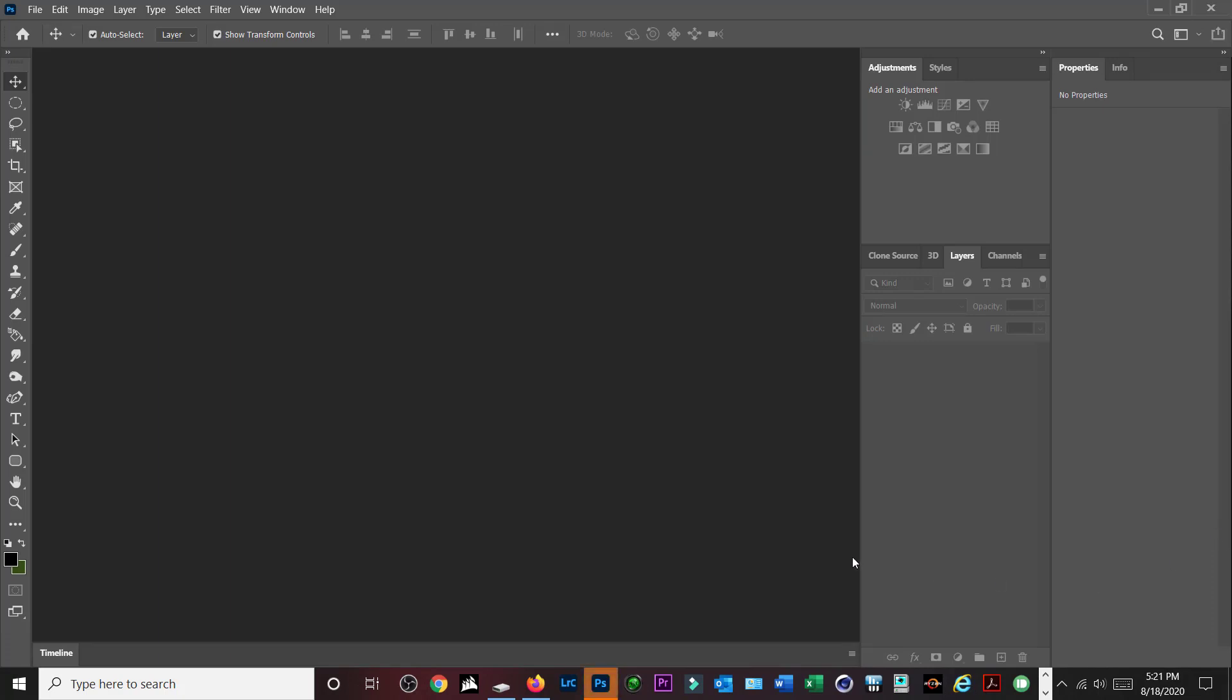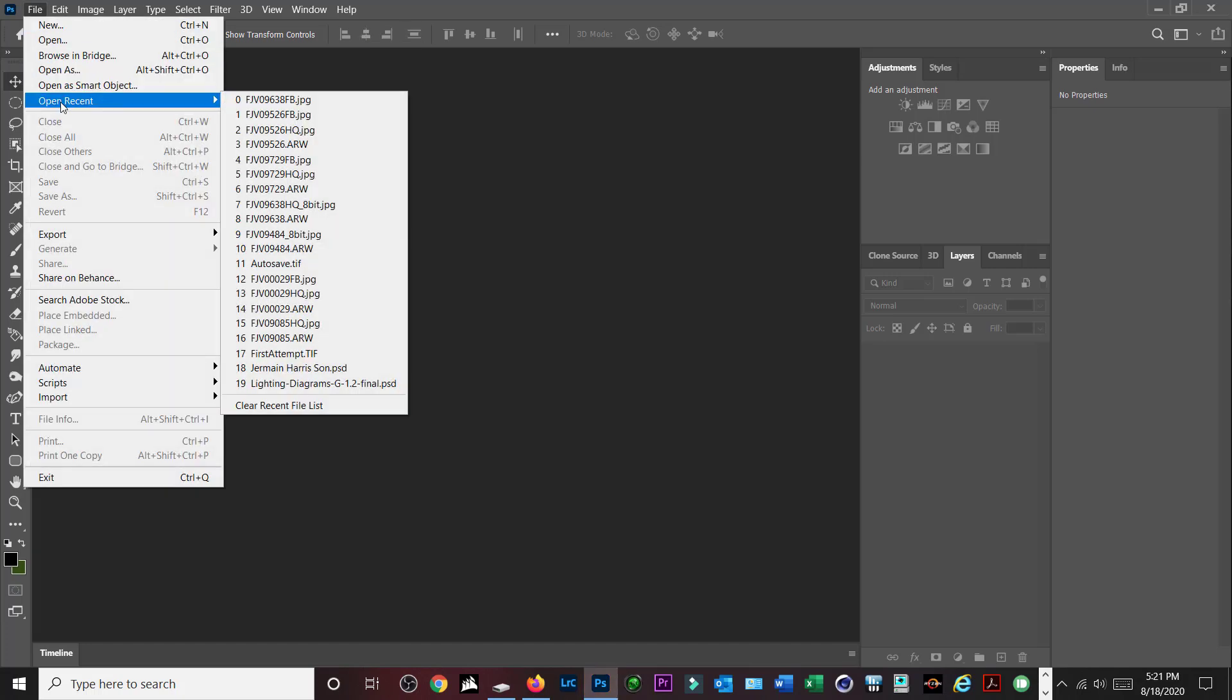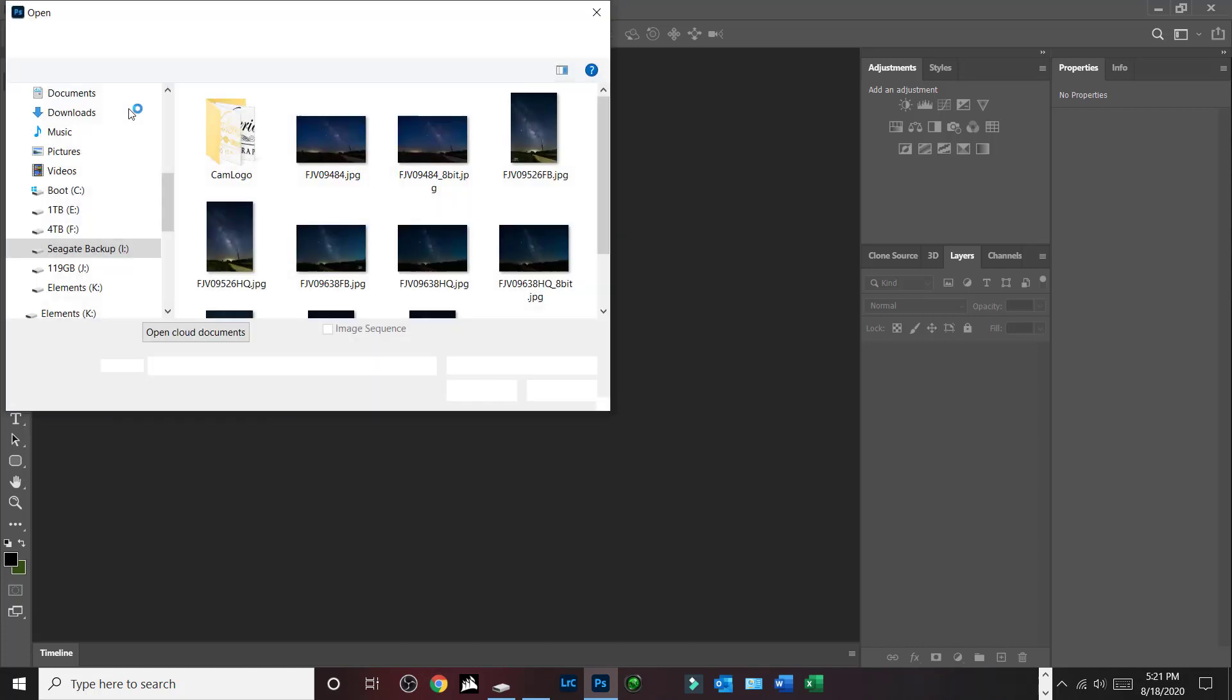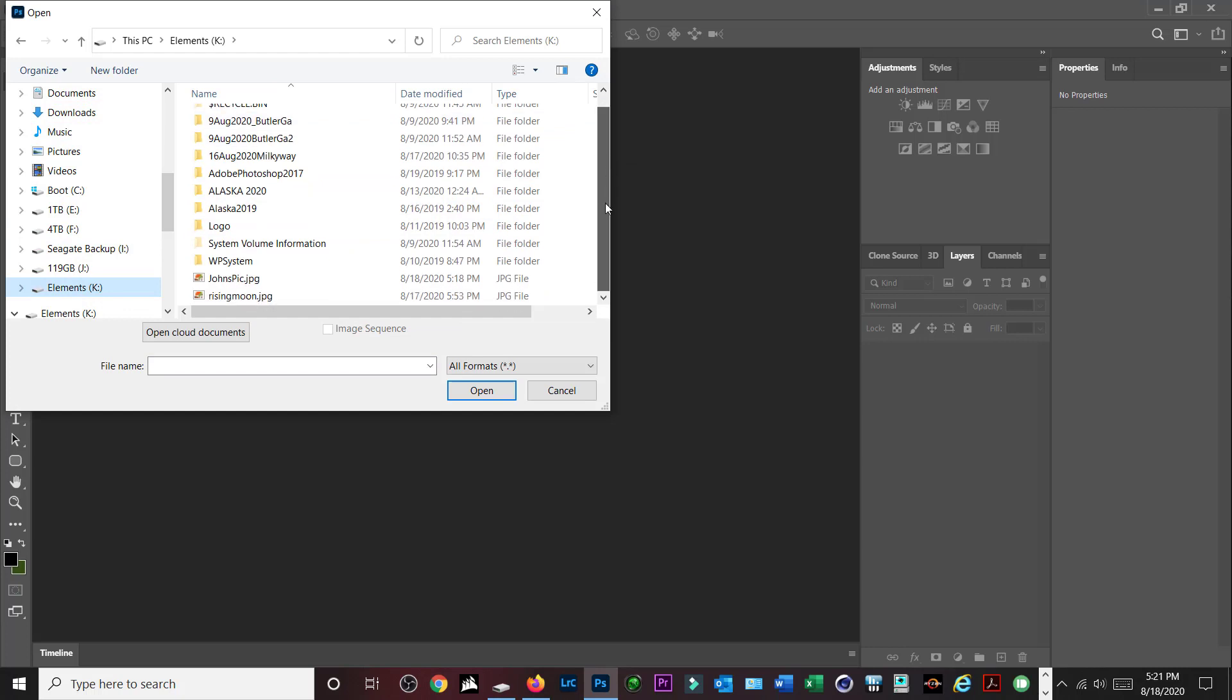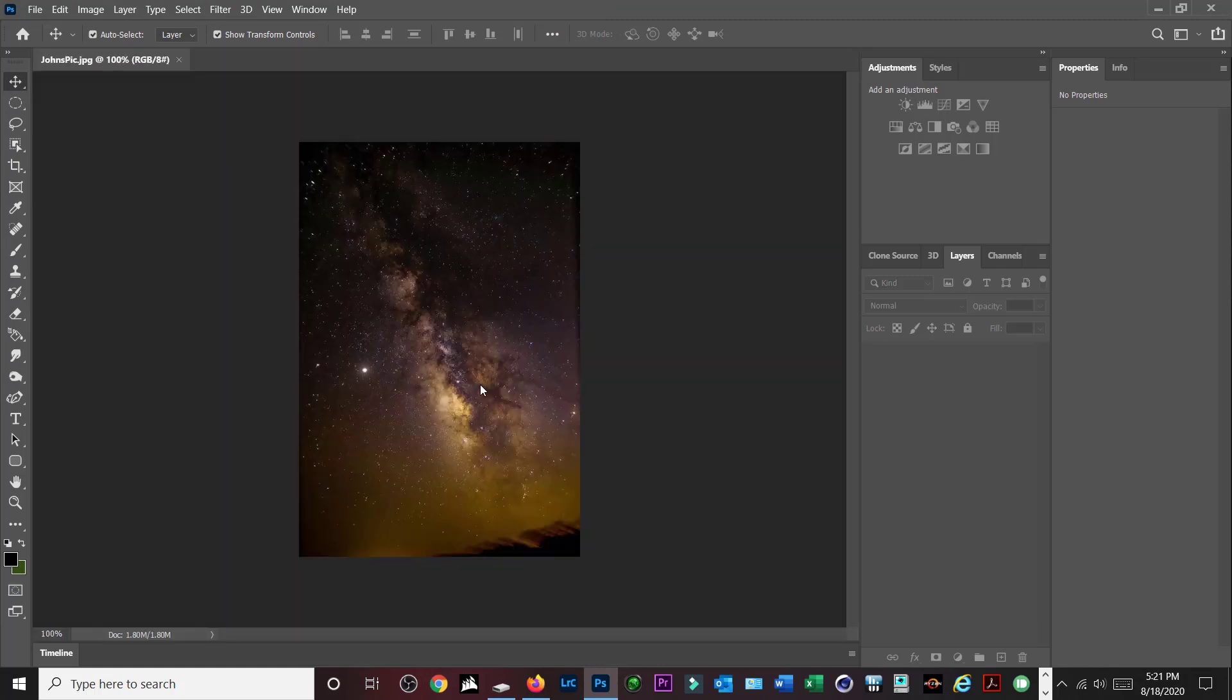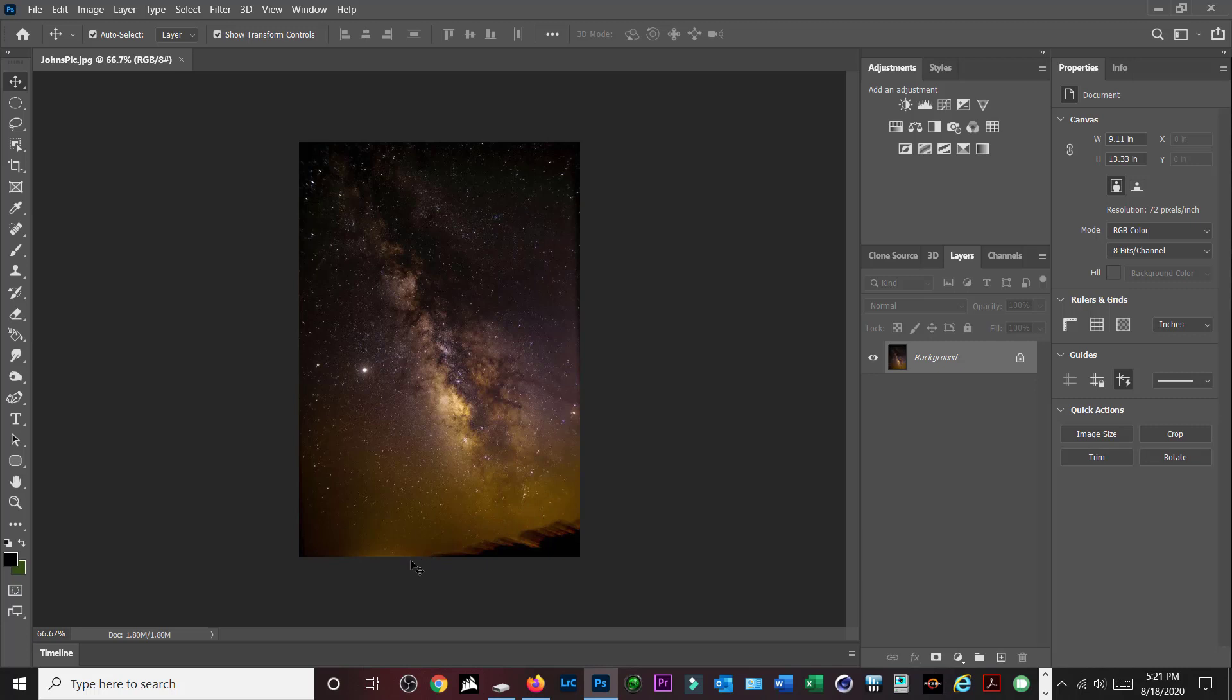Alright, so we have Photoshop. We're going to go ahead and open up the first picture that we're going to work with. This is one of John's pictures that he posted on Facebook. I'm going to just use his picture for an example. This is one of John's pictures that he stacked using Sky Stacker.